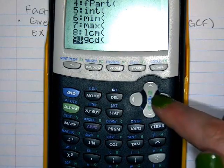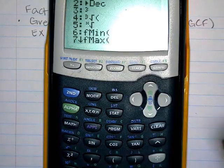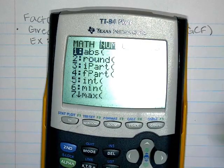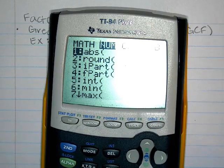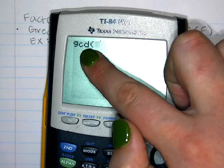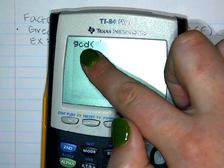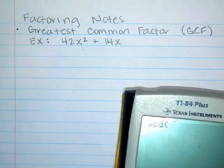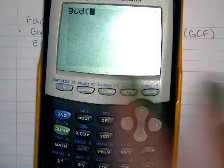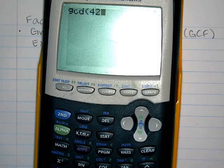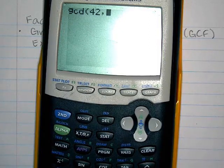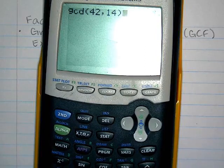If you hit the Math button and go over to the second column, hit nine — or scroll down to number nine — it says 'greatest common denominator.' We're going to use it to find the greatest common factor between 42 and 14. So type 42, then a comma — which is above the 7 — then 14.